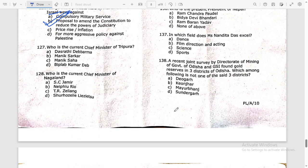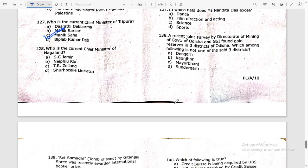Who is the current Chief Minister of Tripura? Dr. Manik Saha. Who is the current Chief Minister of Nagaland? Neiphiu Rio.